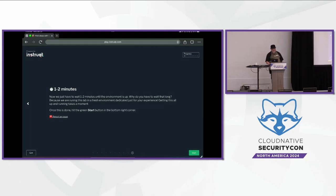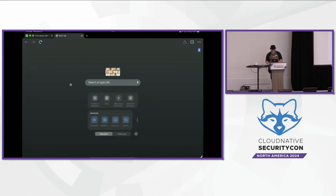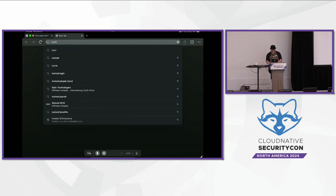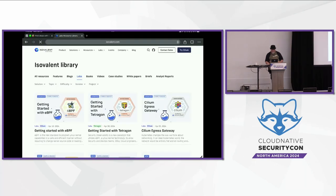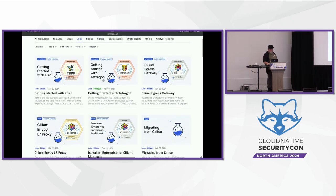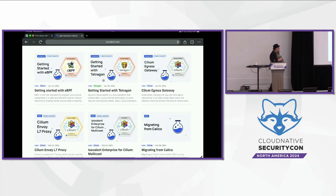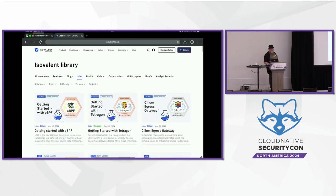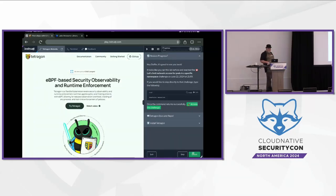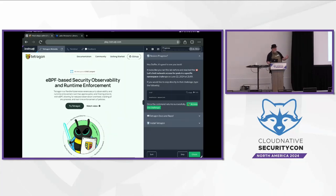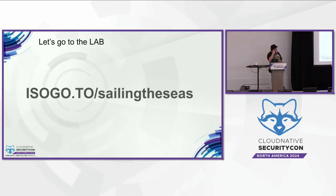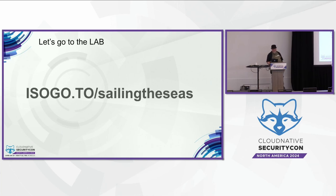There are plenty more labs available. If you want to explore more labs after getting done with this one, because you find them fun and want to get badges, if you go to isovalent.com/labs you will find a whole library of labs, some of which will give you a badge you can put up on your social media. The lab we're exploring today is roughly based on the Getting Started with Tetragon lab, but the lab we're using is not going to give you a badge.